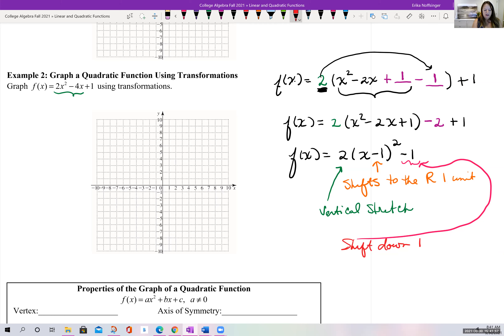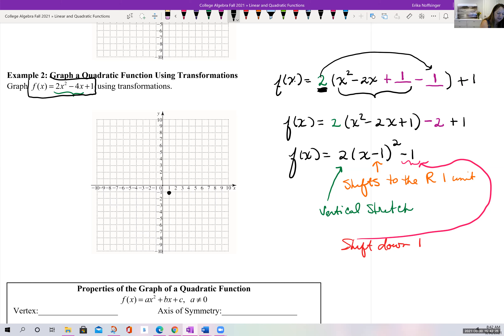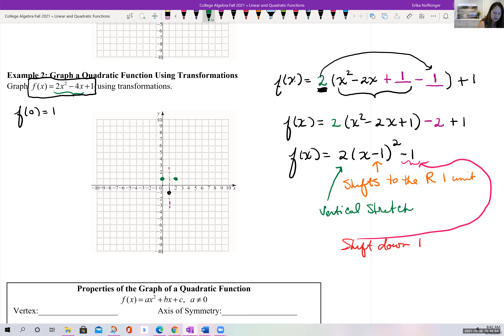The vertex moved from 0,0 to the right 1 and down 1, landing at 1 comma negative 1. For the y-intercept, plugging in 0 gives f of 0 equals 1, so the y-intercept is at 0 comma 1. By symmetry across the axis x equals 1, we also know the point 2 comma 1 is on the graph.